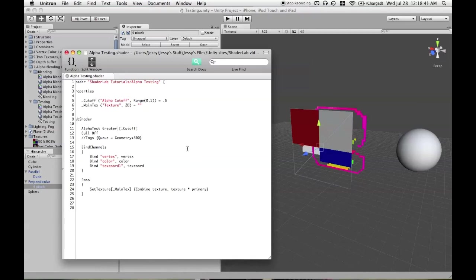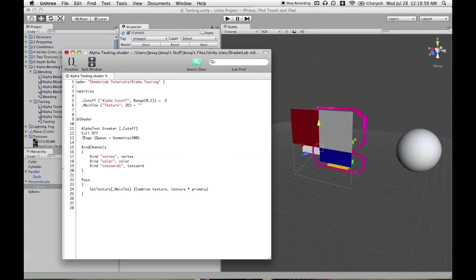So, the way to get a better speed increase out of alpha testing shaders is, one, don't use them at all, because the hardware's not optimized for it. But if you need to use them, and I found a few cases, especially like fences and things where it's quite useful, what you need to do is move that out of the geometry queue.